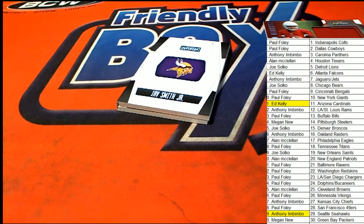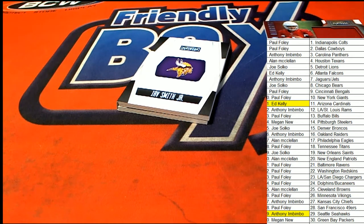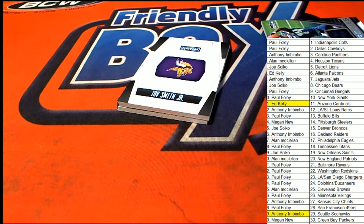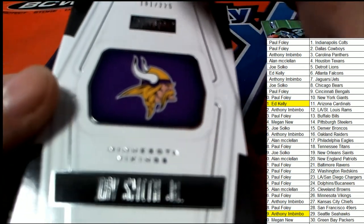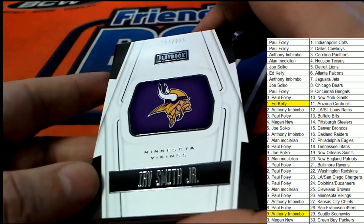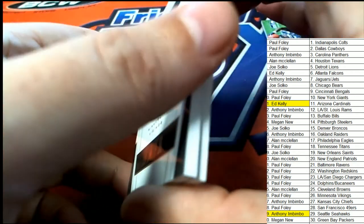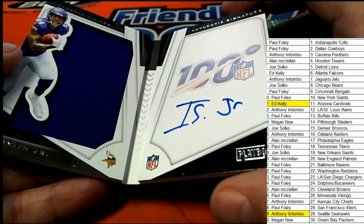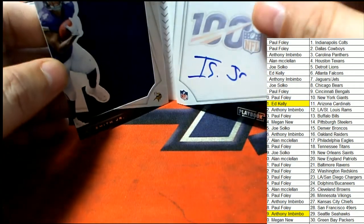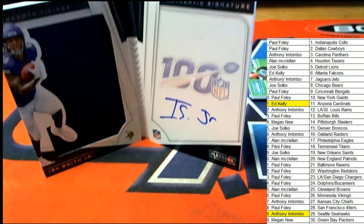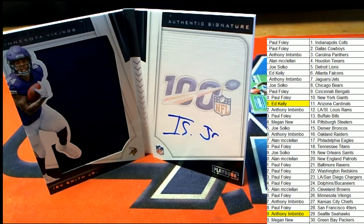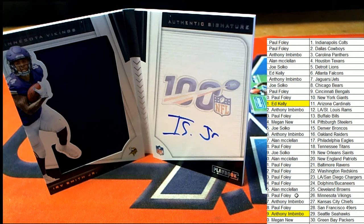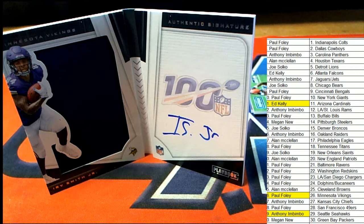And our hit coming out of Playbook, the actual book here, is a Vikings. Irv Smith Jr. Minnesota hits. Nice. Irv Smith Jr., Vikings. Congratulations with your book, Foley. Nice one.